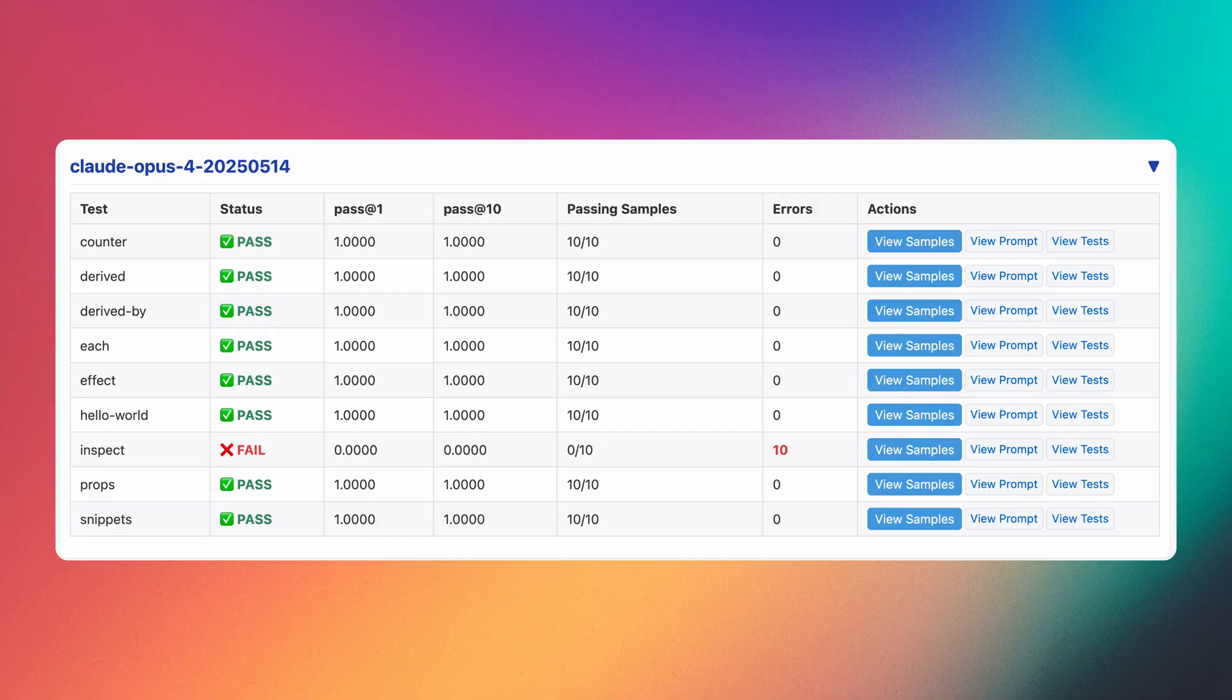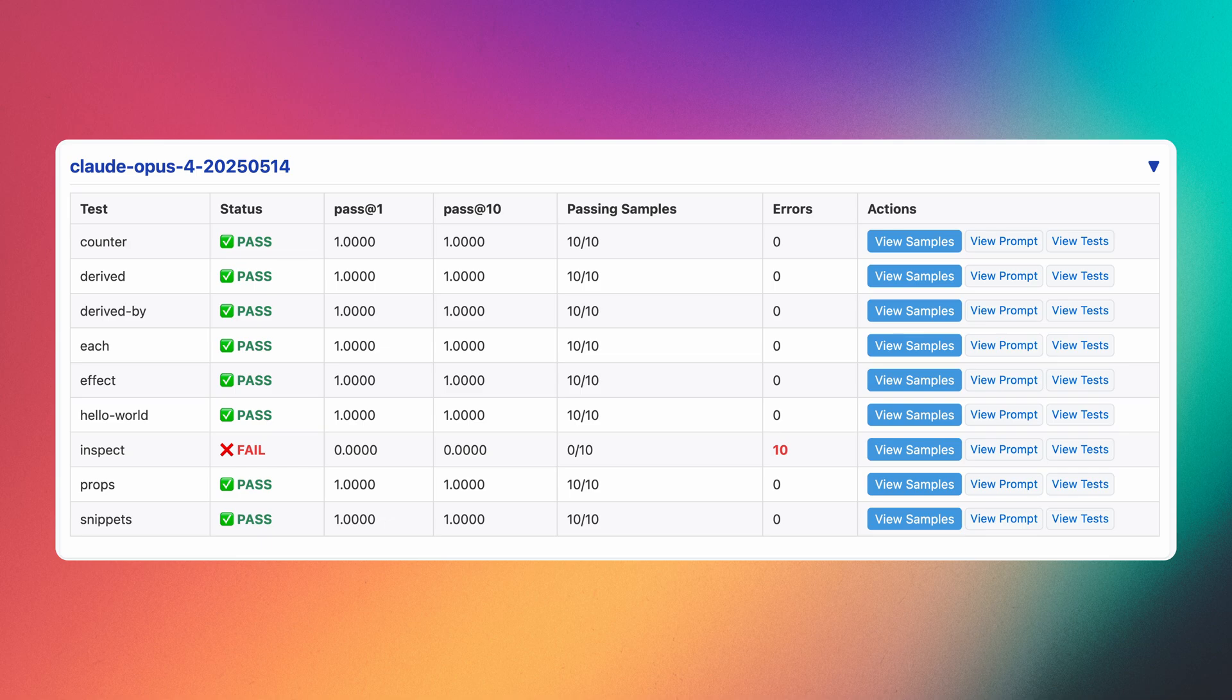Moving on to Sonnet's big brother Opus, the same is true there, getting a perfect score except for the inspect test. I think Anthropic really cooked with Sonnet and Opus 4, and if you have a choice, I would say that it's by far the best model to use today. And of course you can still use the LLM.txt file in case you run into some edge cases that the model still can't handle, or something along those lines.